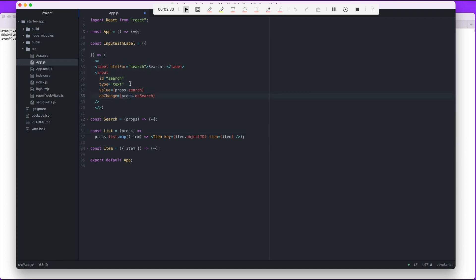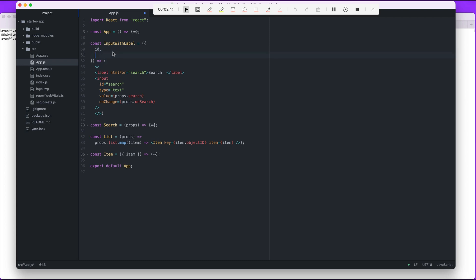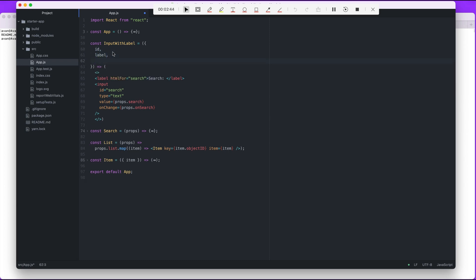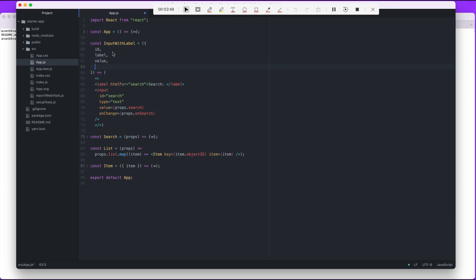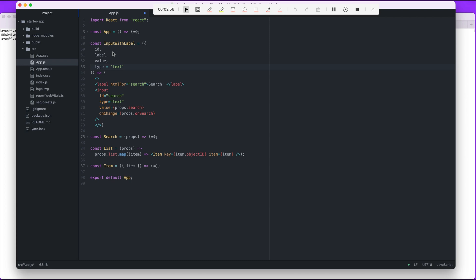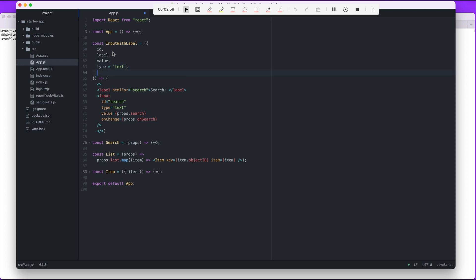I'm gonna minimize search for a second, so we're just focusing on input with label. What are the things coming from the outside? Well, whatever is coming from the outside, we have to give it a name and put it between these curly braces. So ID, that's gonna come in from the outside, meaning if somebody wants to use this component they have to provide these values.